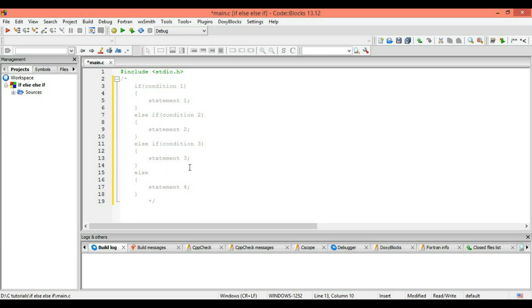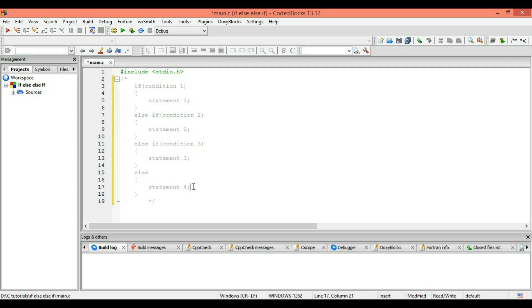The fourth one is the else — it is the default. If none of the conditions is true or satisfied, it will execute the fourth statement. This is like a default: whatever wrong input you enter, you will get a default statement. Let's see how it works in the program.